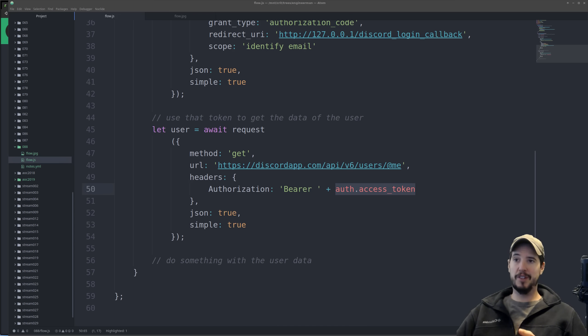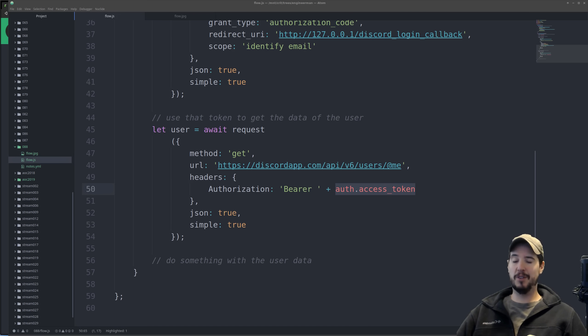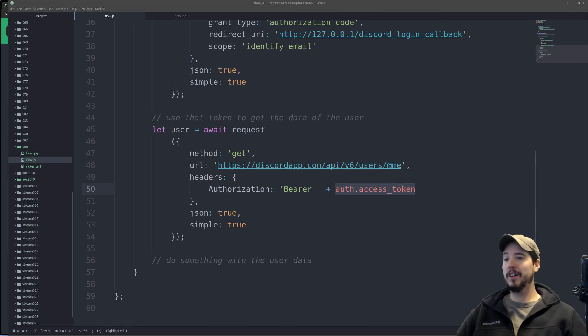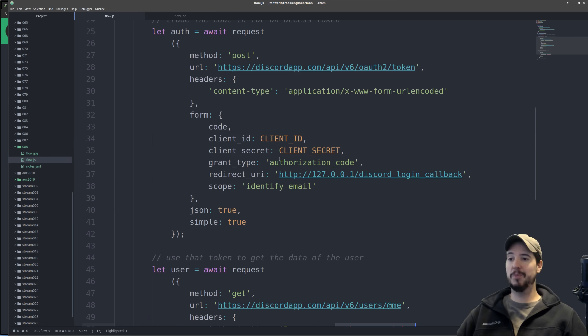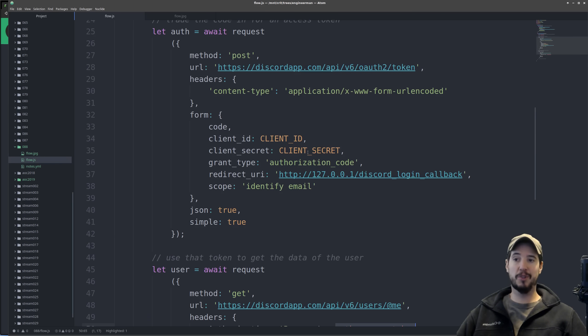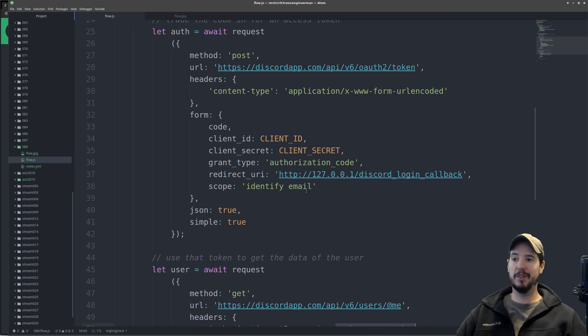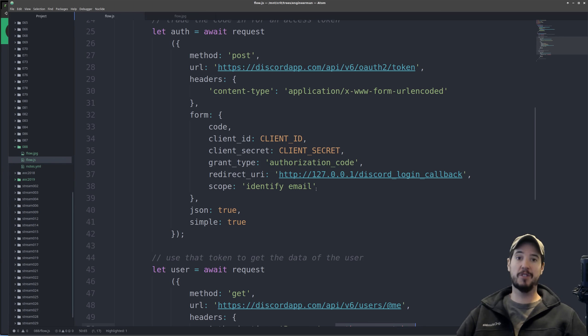The reason access tokens have to expire and refresh tokens don't is because access tokens alone are enough to access user data. Refresh tokens aren't able to access user data directly. You would still need to pass your client ID and your client secret, which of course is secret. So people wouldn't have your client secret and therefore couldn't exchange the refresh token for an access token even if they had it.